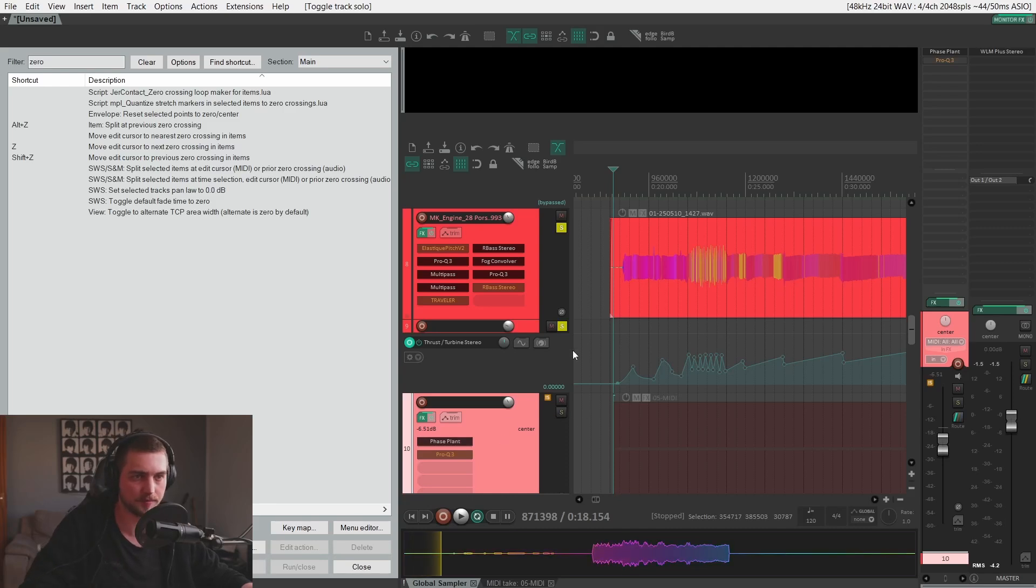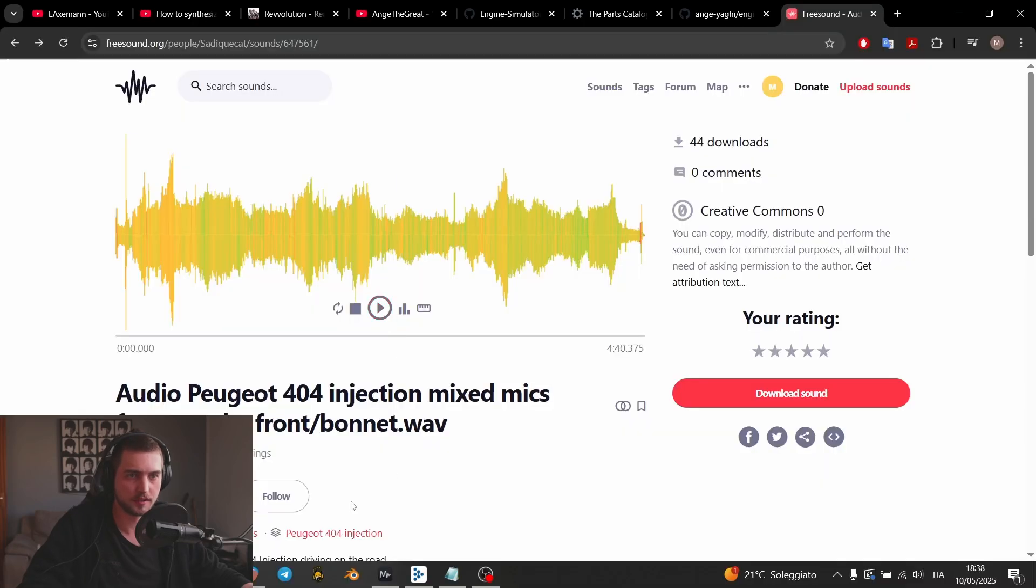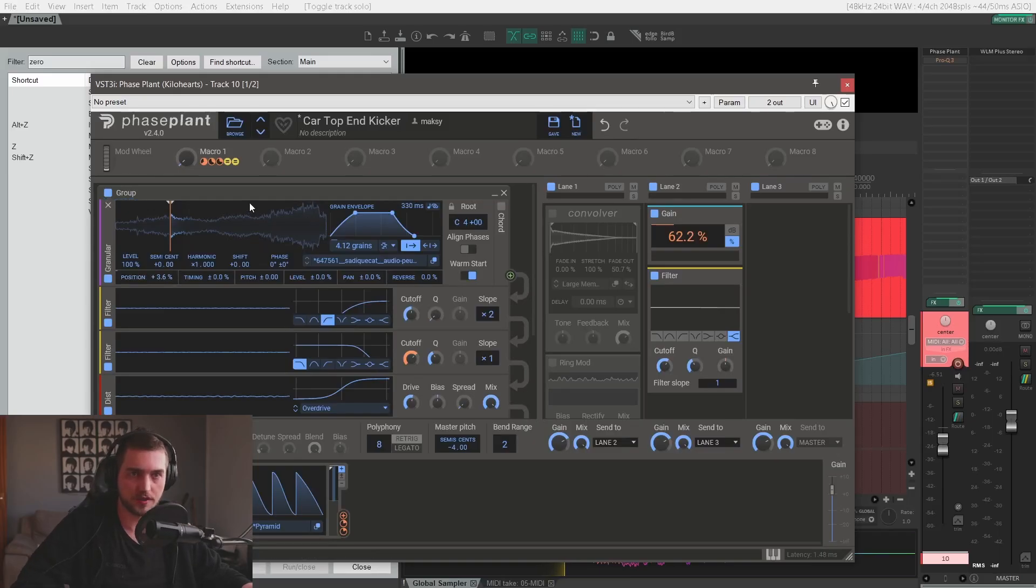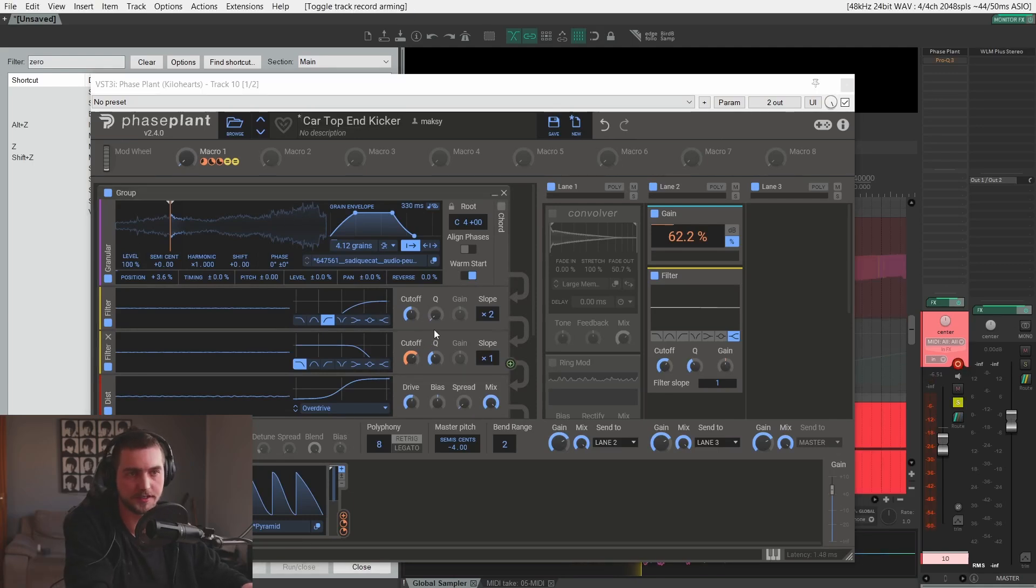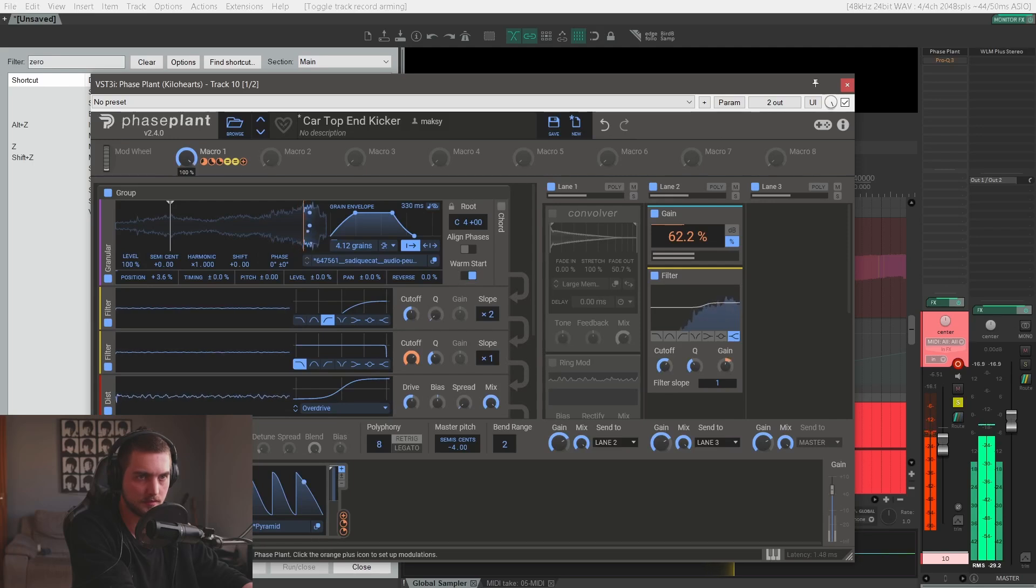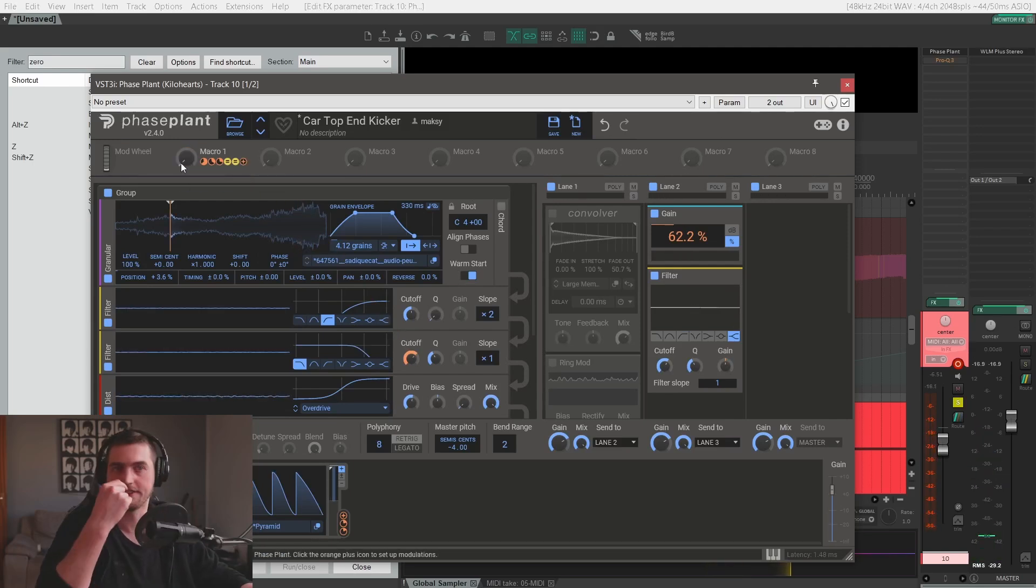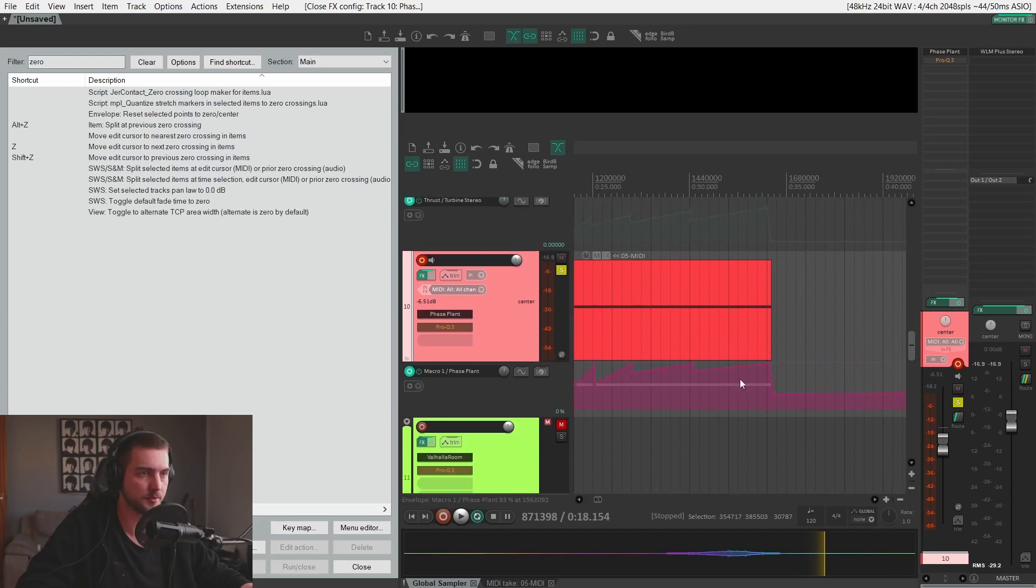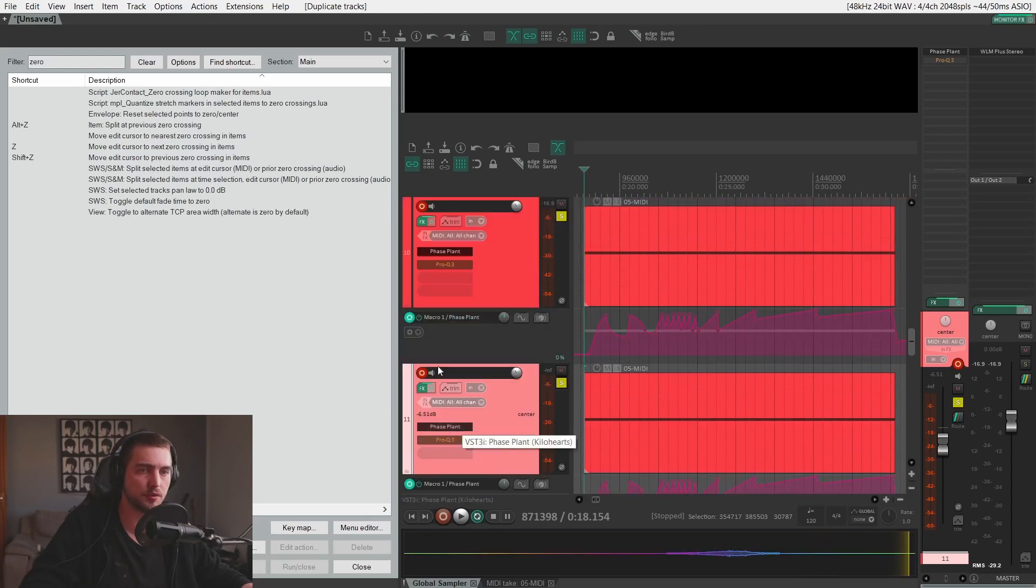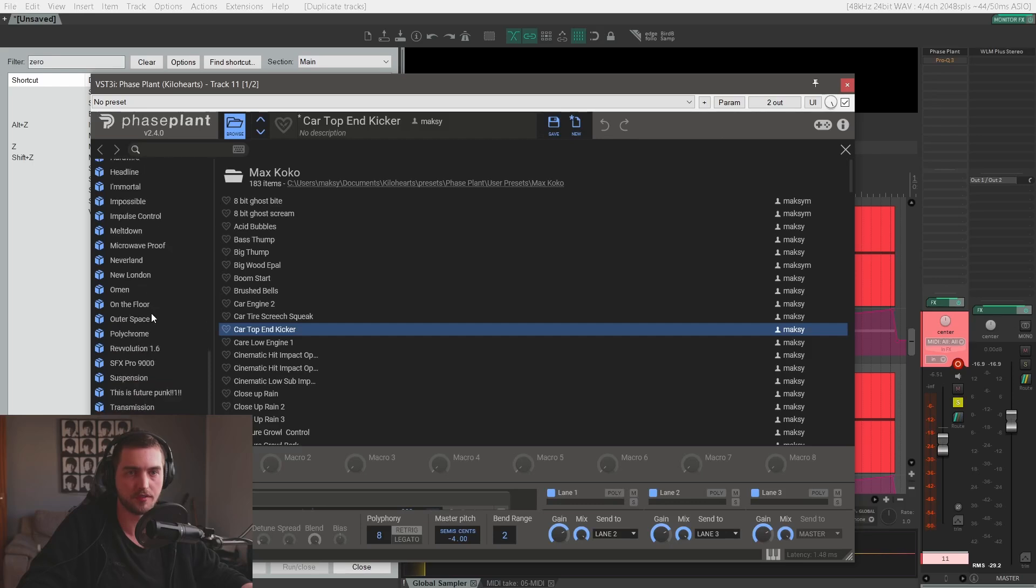It gives the message across and to reinforce that, I have this Phase Plant patch. And this is a sound I found on Freesound. It's a recording of a Peugeot 404. I took a portion of it, I put it into a granular module inside Phase Plant. And now I have something like this.